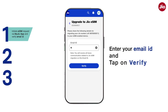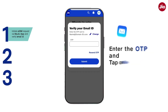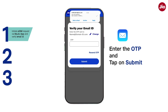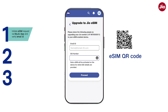Step 1: Enter your email ID and tap on Verify. Enter the OTP sent on your email ID and tap on Submit. Please note, the QR code of the eSIM profile will be sent to this email ID for eSIM activation.